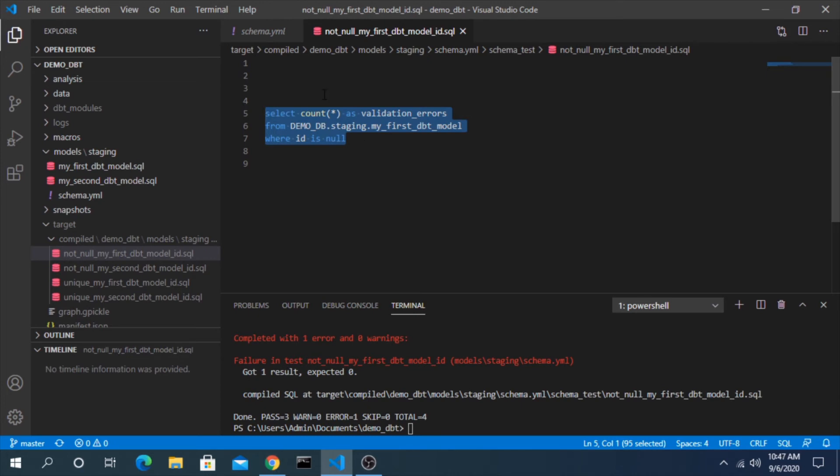But this is really useful when you have a larger data set or you're working with more real-time data and you want to test to make sure consistently that there is no null value, let's say in this case. By running this test you can get ahead of that and catch it, maybe before it gets to the reporting layer or for some user to see.